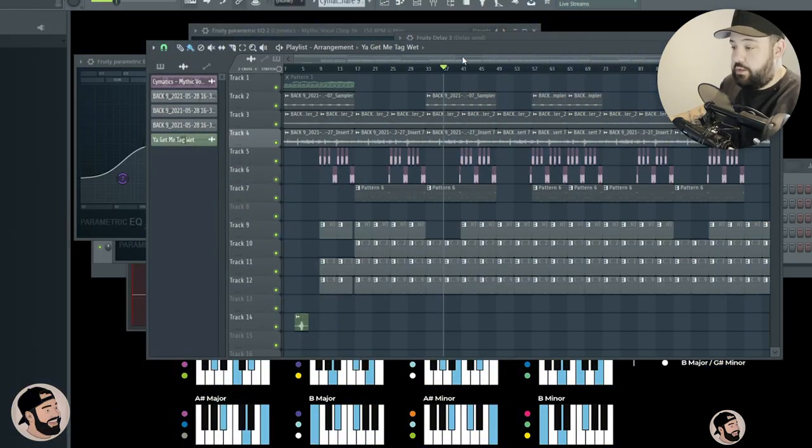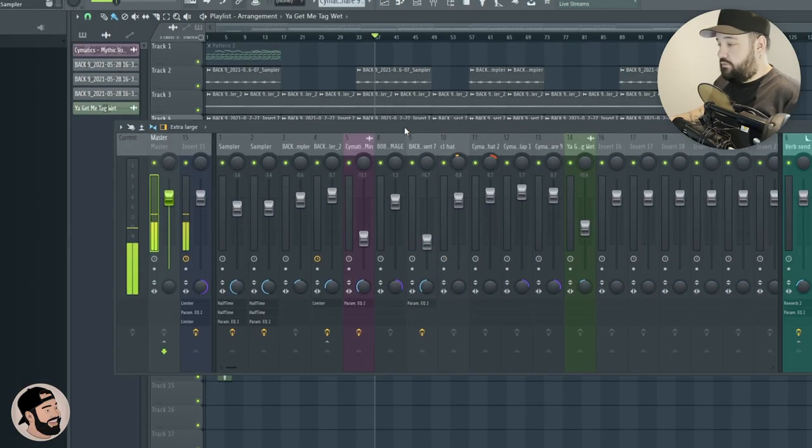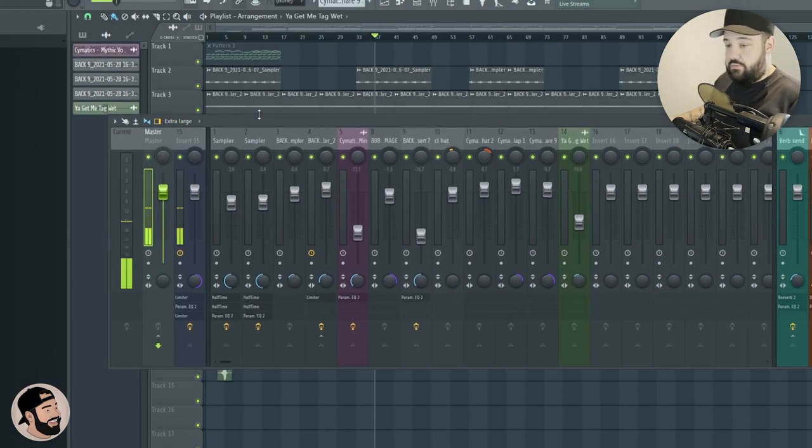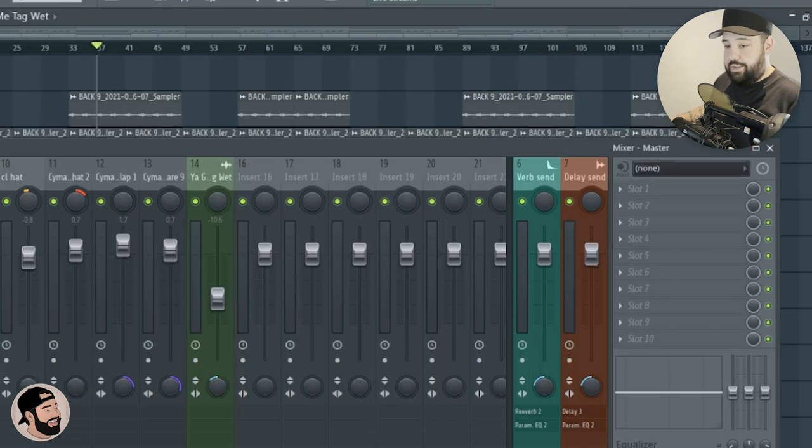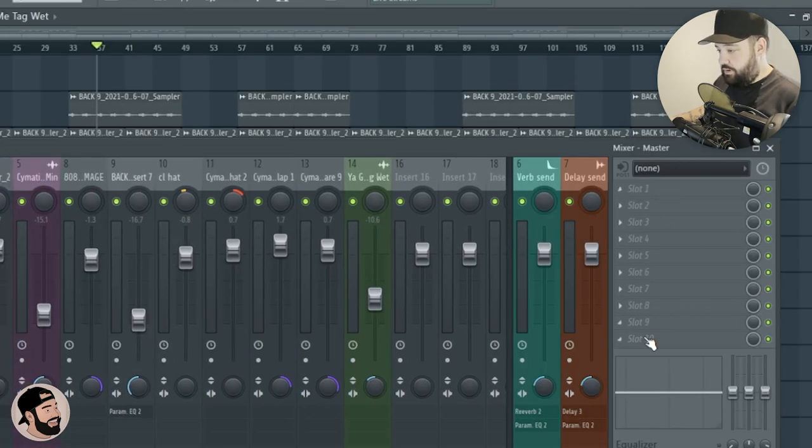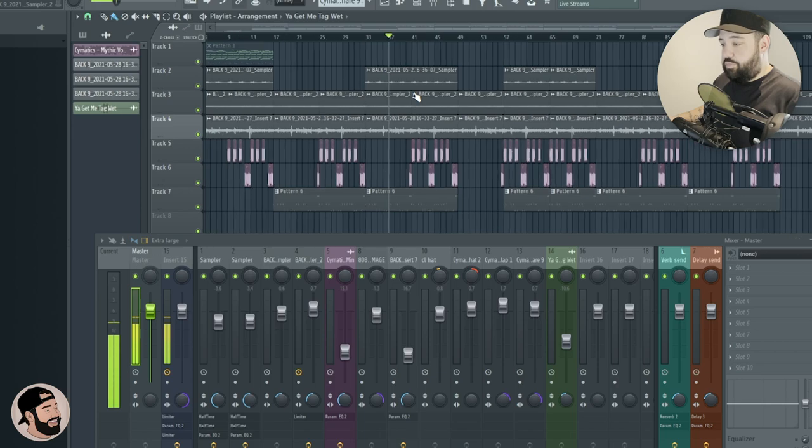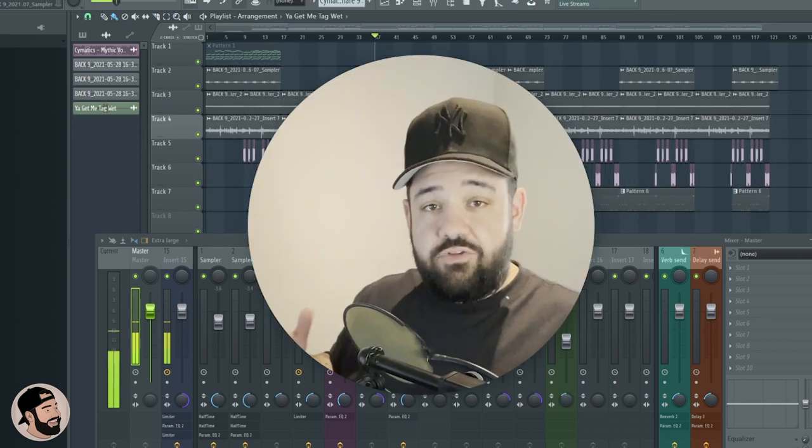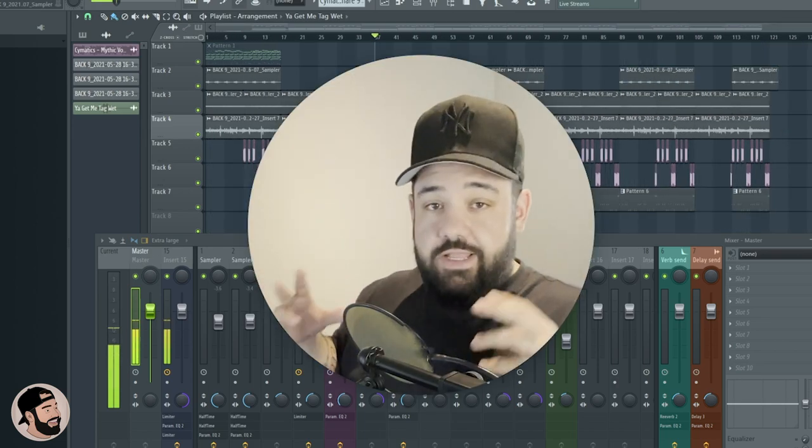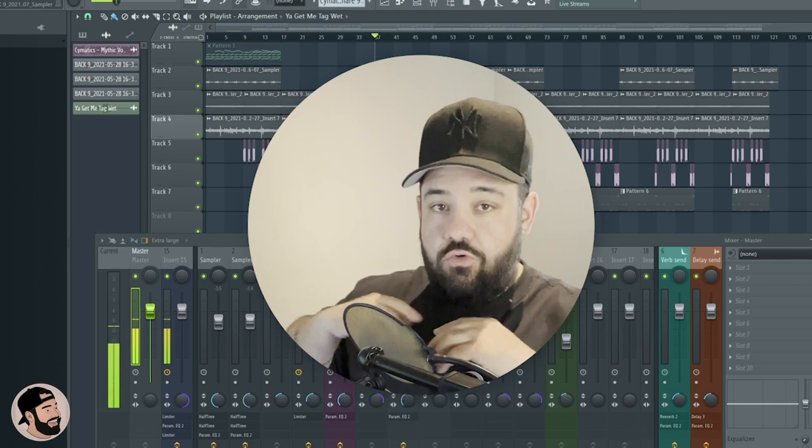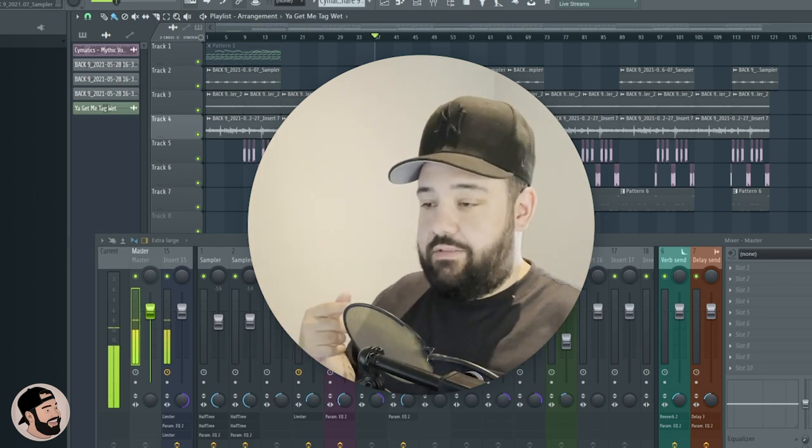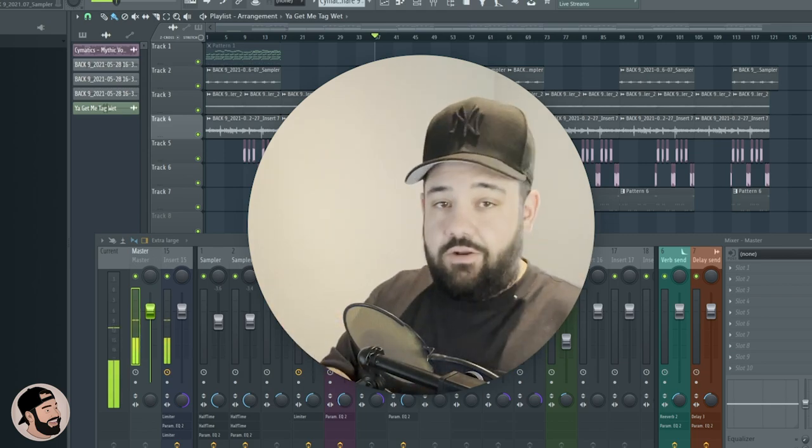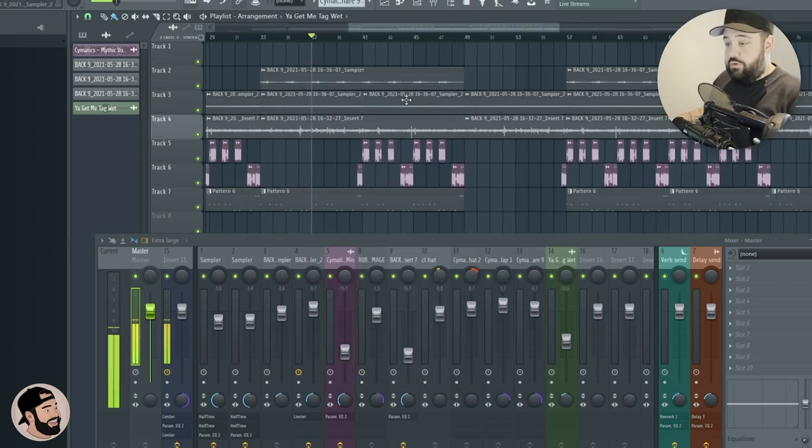Alright, so we're back. I have this beat and you can see in this channel right here, in the master channel, I do not have anything on my master channel. First thing I'm gonna do is go to the loudest point in the beat. Loudest point in the beat meaning a section in that beat that has all the sounds or most of the sounds in. So that means like kick, 808, all your synths. Go to that section and loop it.